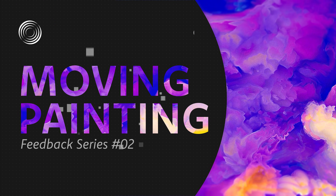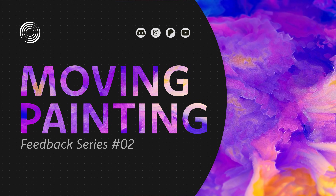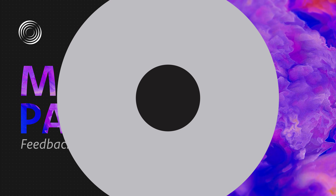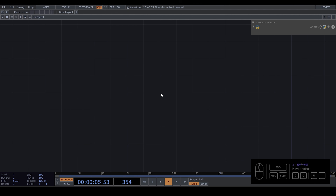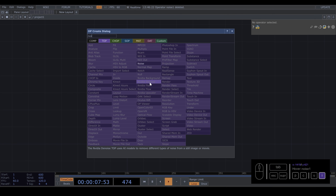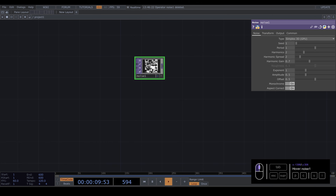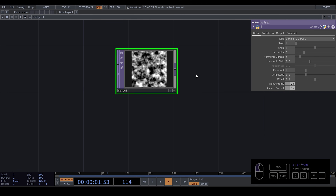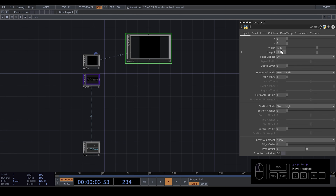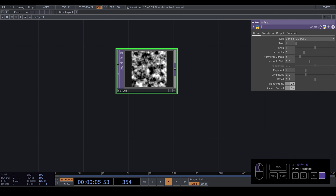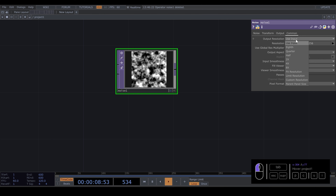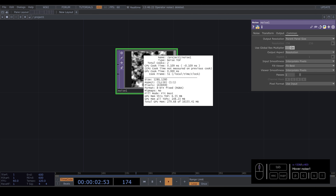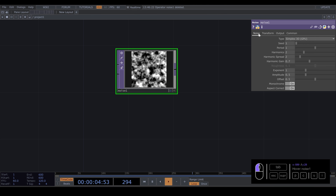Today in a new design tutorial we're going to create a moving painting. First we start creating a noise, and we need to use the same size as the parent. The parent is this resolution: 1280 by 1280. We go to Common and select Output Resolution, which will be Parent Panel Size — so it's the same resolution. This noise needs to be Simple 4D.